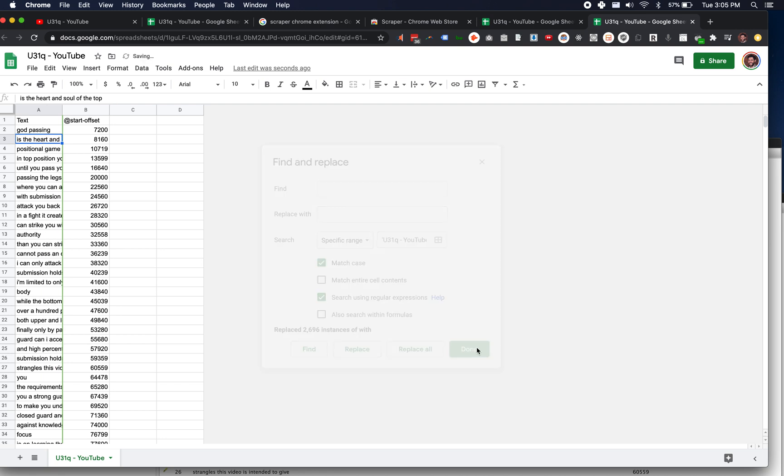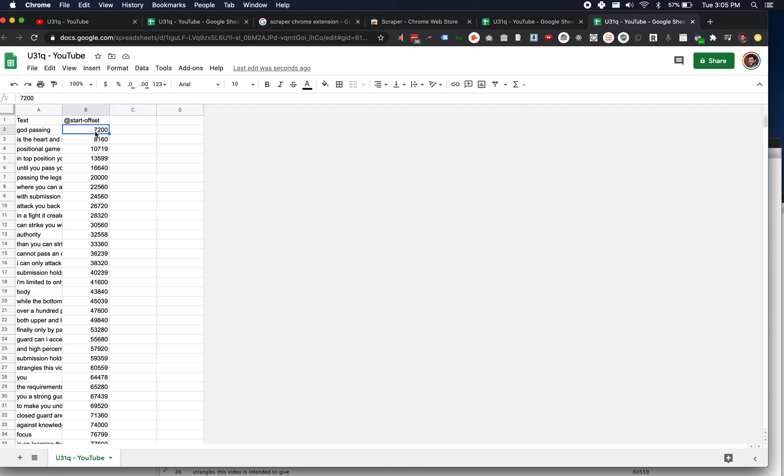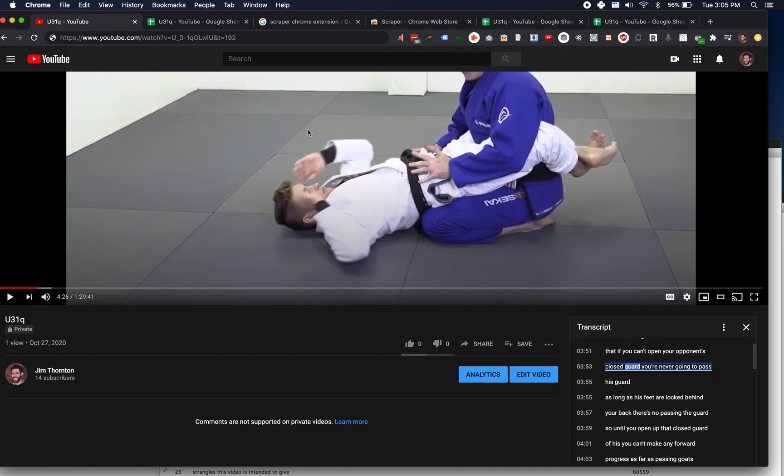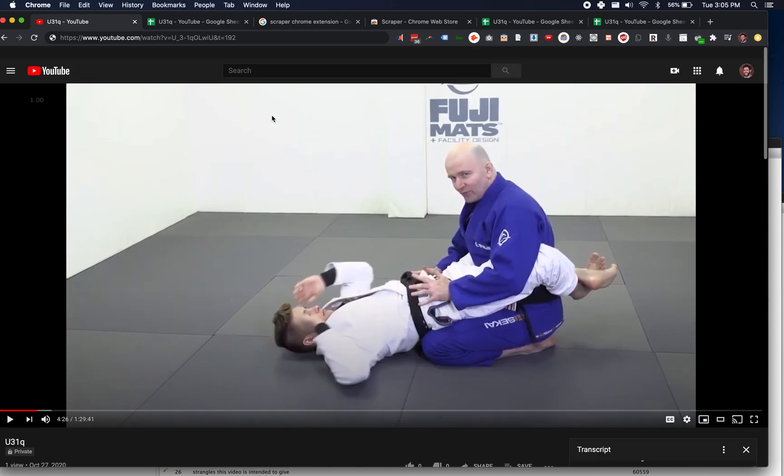And we've got that all replaced now. So I've got my offset, i.e. my seconds and milliseconds, and then I've got what text was associated with that time break or that time spot.